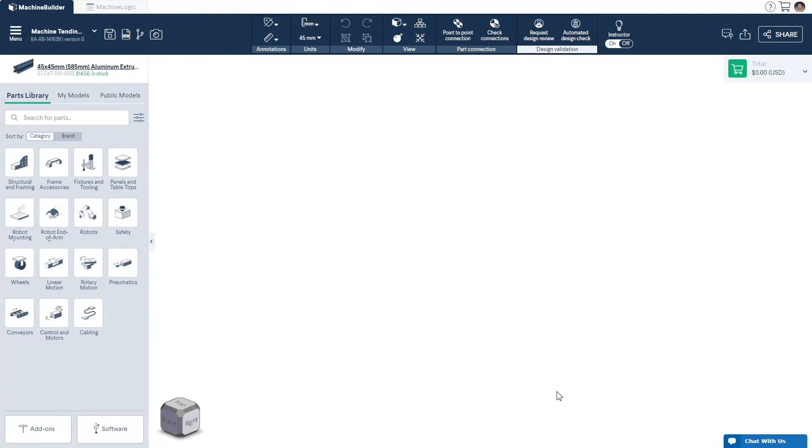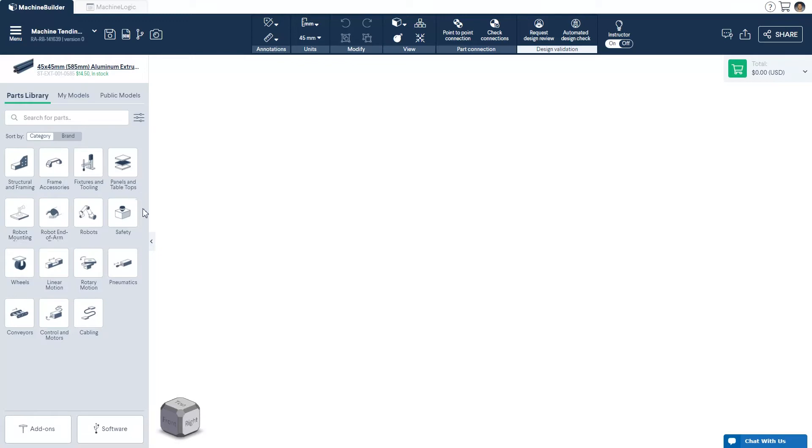On the left, you have our parts menu which contains all of our parts regrouped into categories, from structural, frame accessories, fixtures and tooling, to motion control and more.